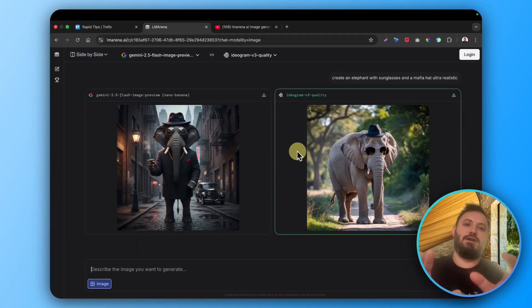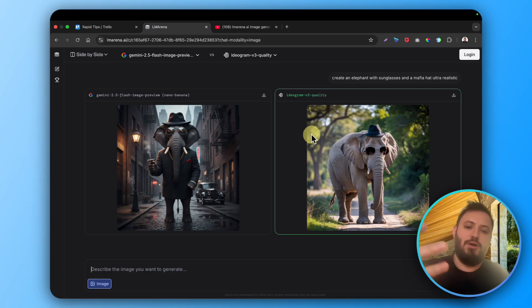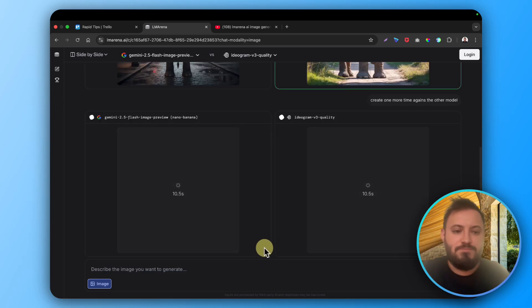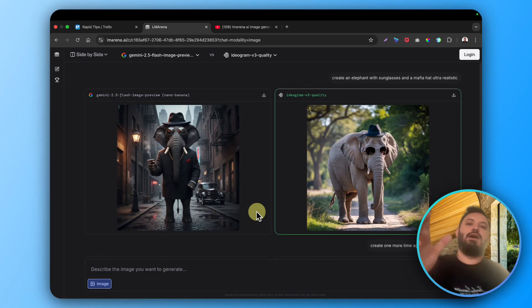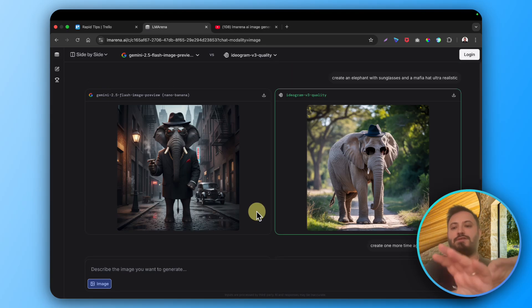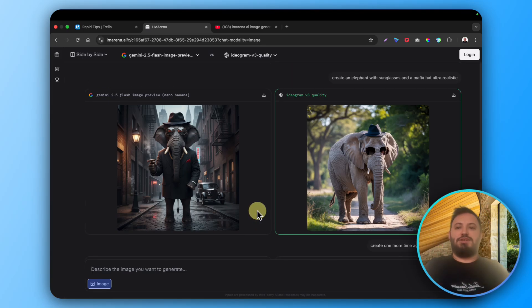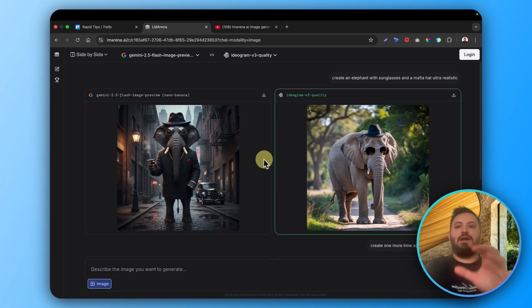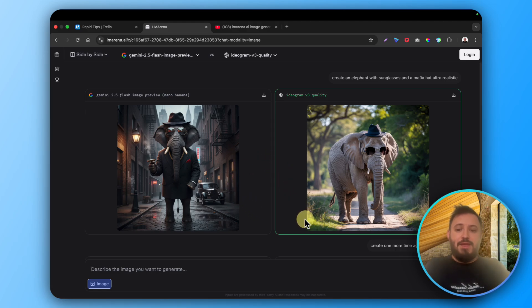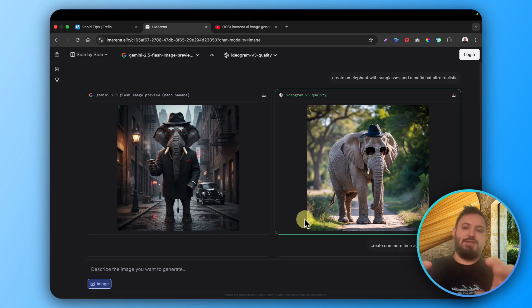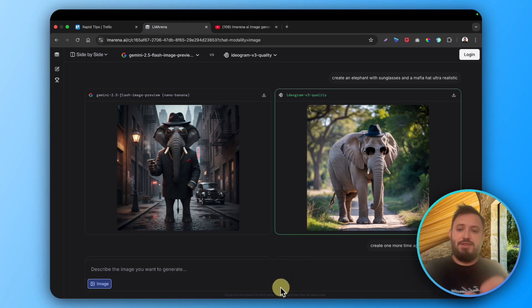So they know which is better. This is how you can generate AI images totally for free by using Elemarina to test models against each other and give feedback. That's how the entire model works and why it's actually free as of right now. No promises in the future, so take advantage of it right now.